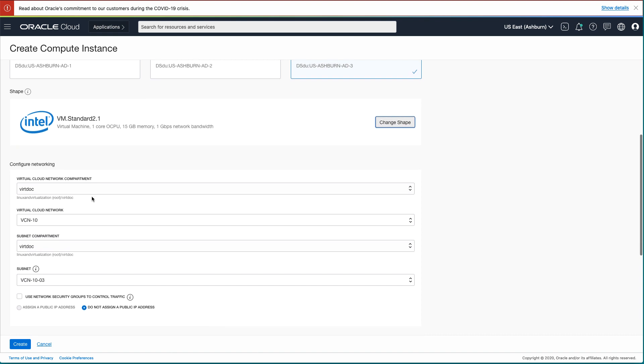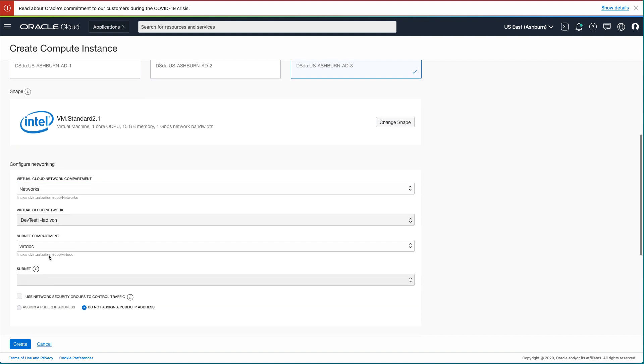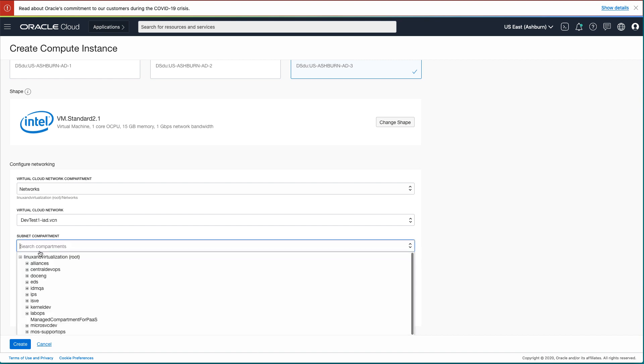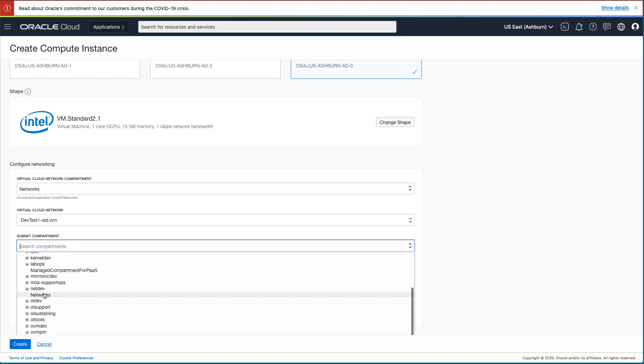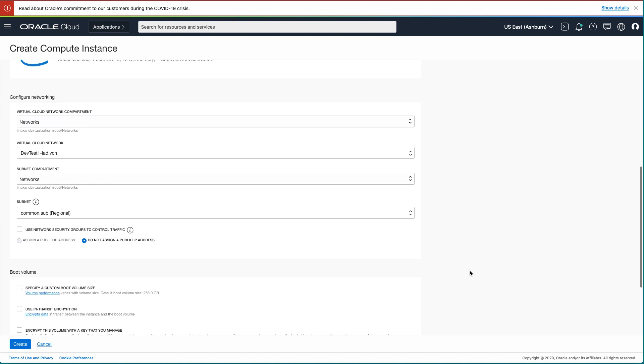After picking your shape, you return to the main Create Instance page and you configure the networking for your new instance. You will first select the Virtual Cloud Network compartment, the Virtual Cloud Network, the Subnet compartment, and lastly the Subnet.